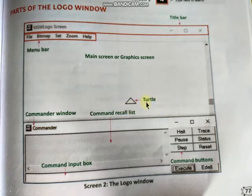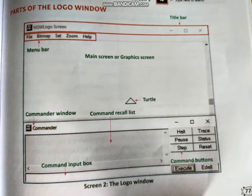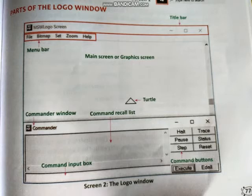Then the most important thing is the turtle. Just as in MS Word we had a small blinking line called the cursor, similarly here we have the turtle. The turtle indicates where we will start our drawing and where our picture will be drawn.